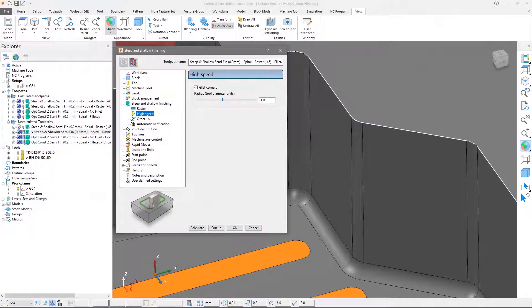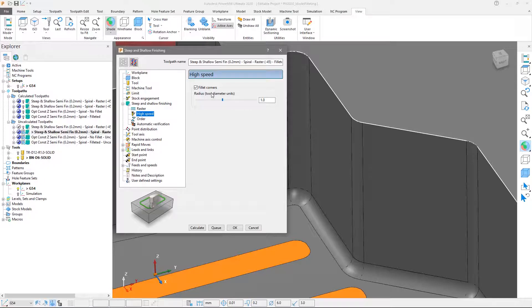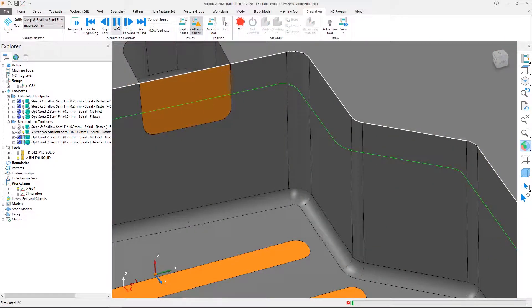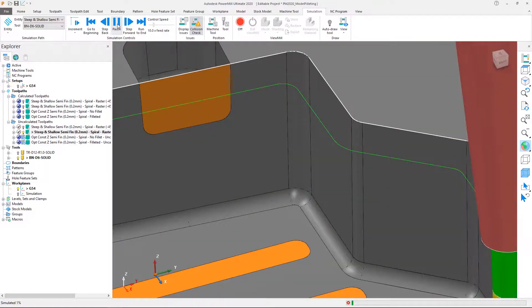Which is why Autodesk PowerMill introduces a new capability to add internal corner fillets on the model for the purposes of toolpath calculation.